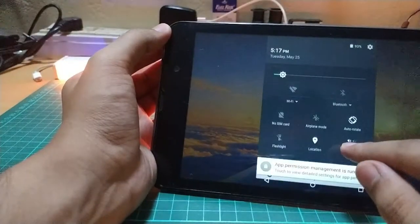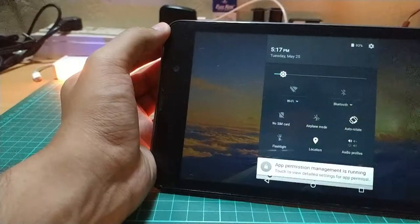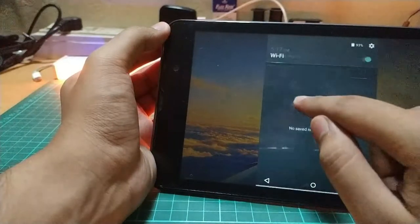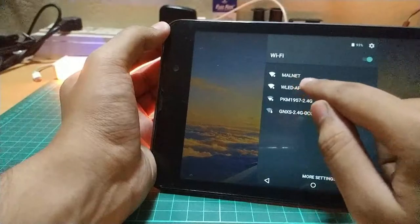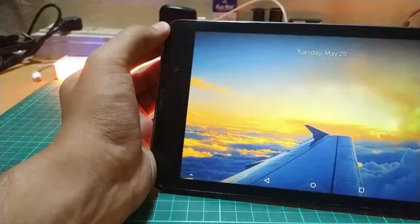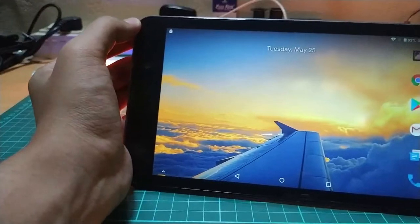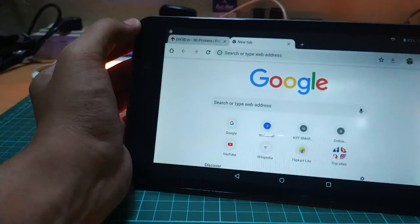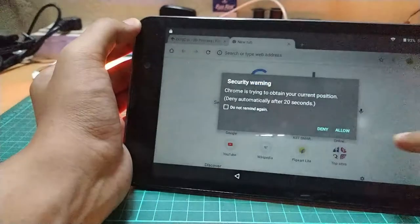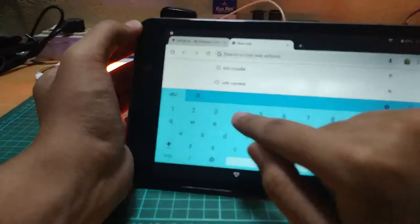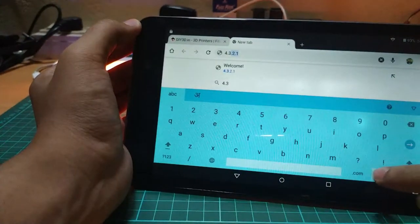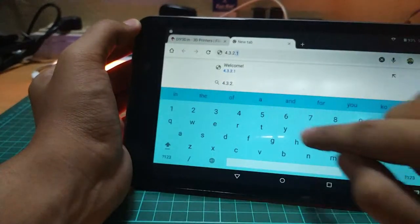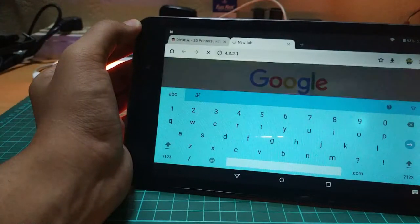Turn on the Wi-Fi of your device and search for available networks. Select WLED-AP from the available networks. Open your web browser and type the following address in the address bar. The home address for the web page of the controls is 4.3.2.1, so type it and click enter.